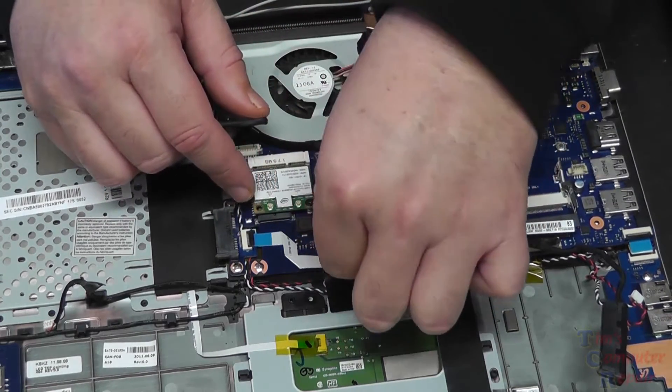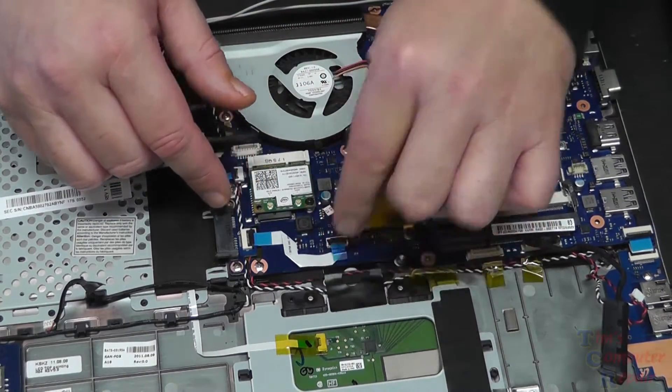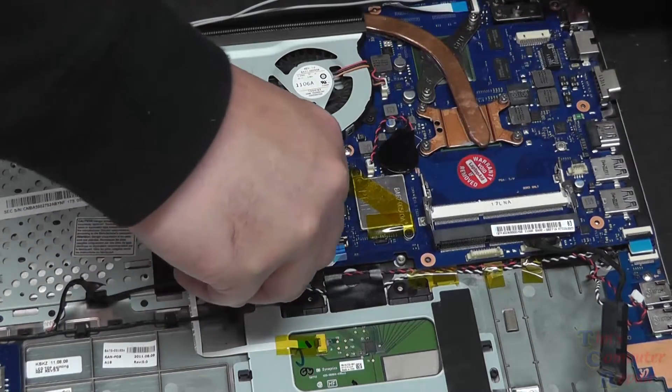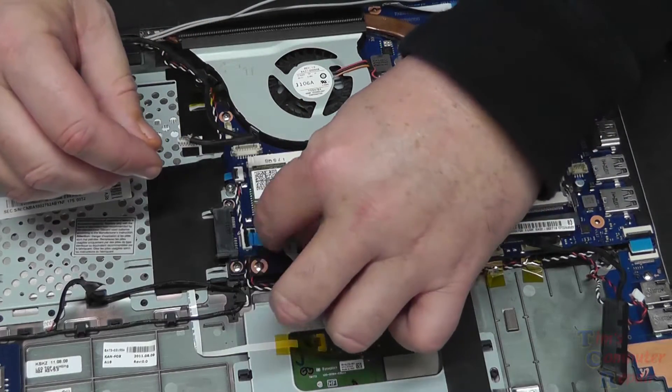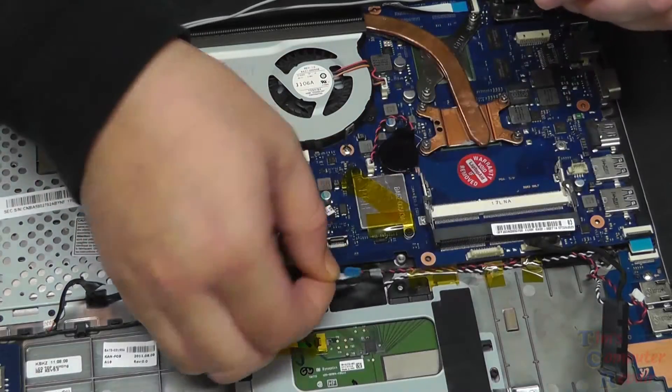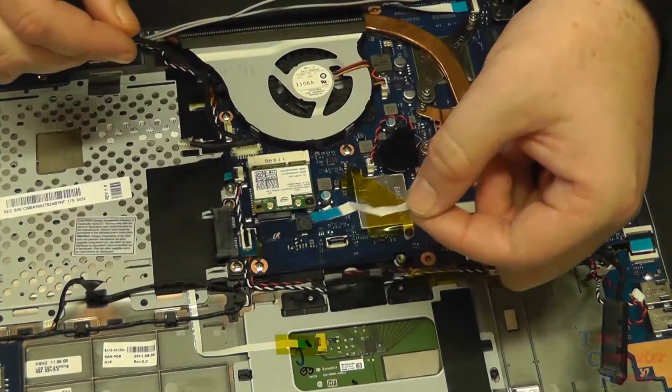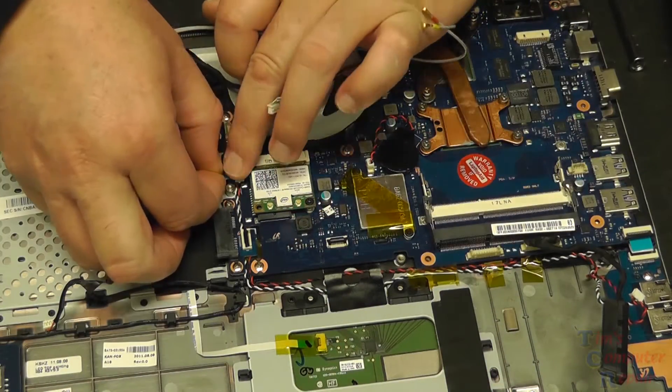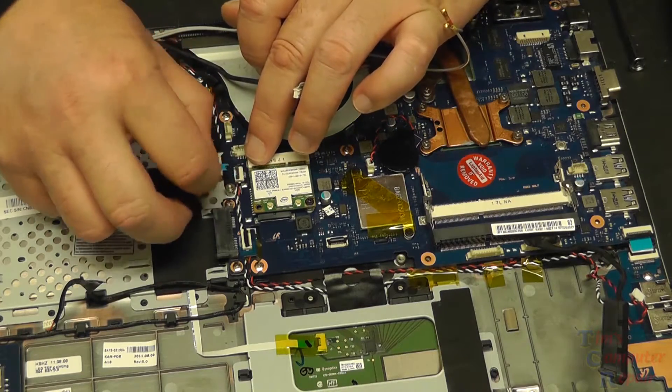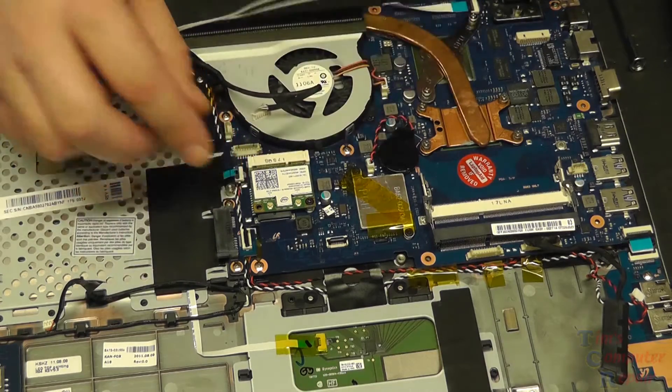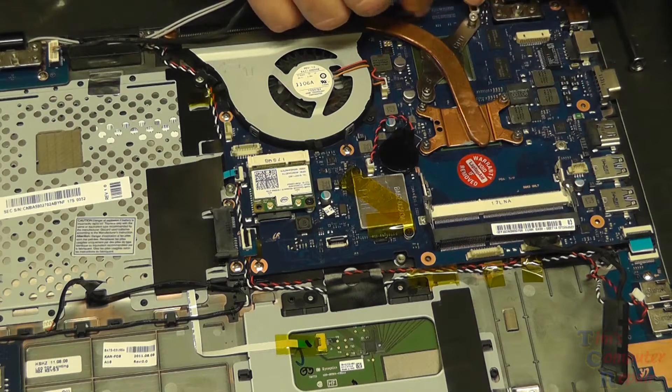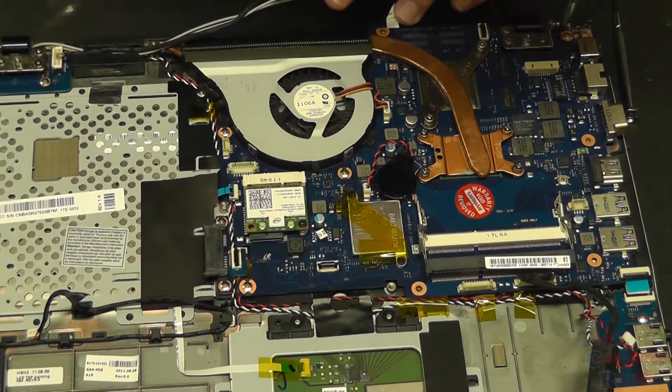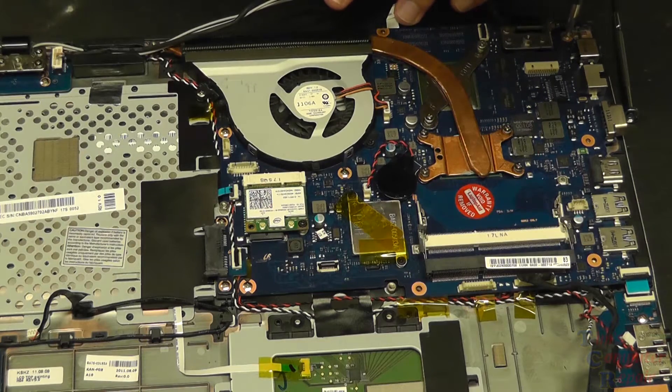You don't have to, but I remove this ribbon cable here just so I don't damage it or it stays out of my way. There's another ribbon cable over here that's hiding out, and another one down here at the bottom.